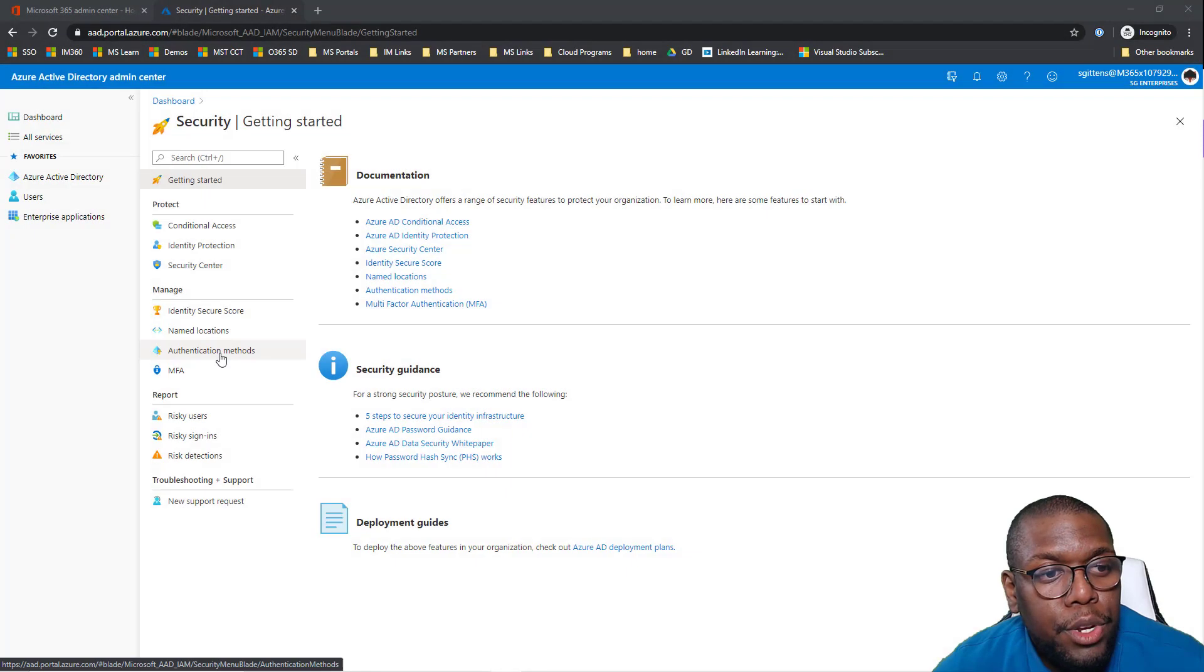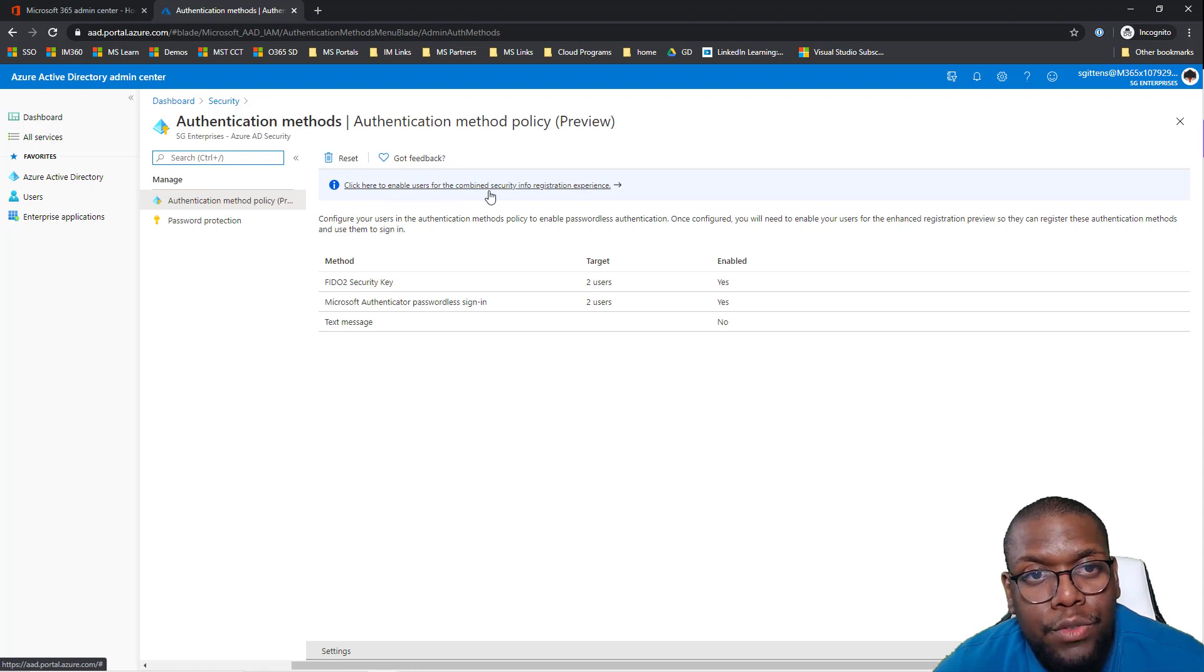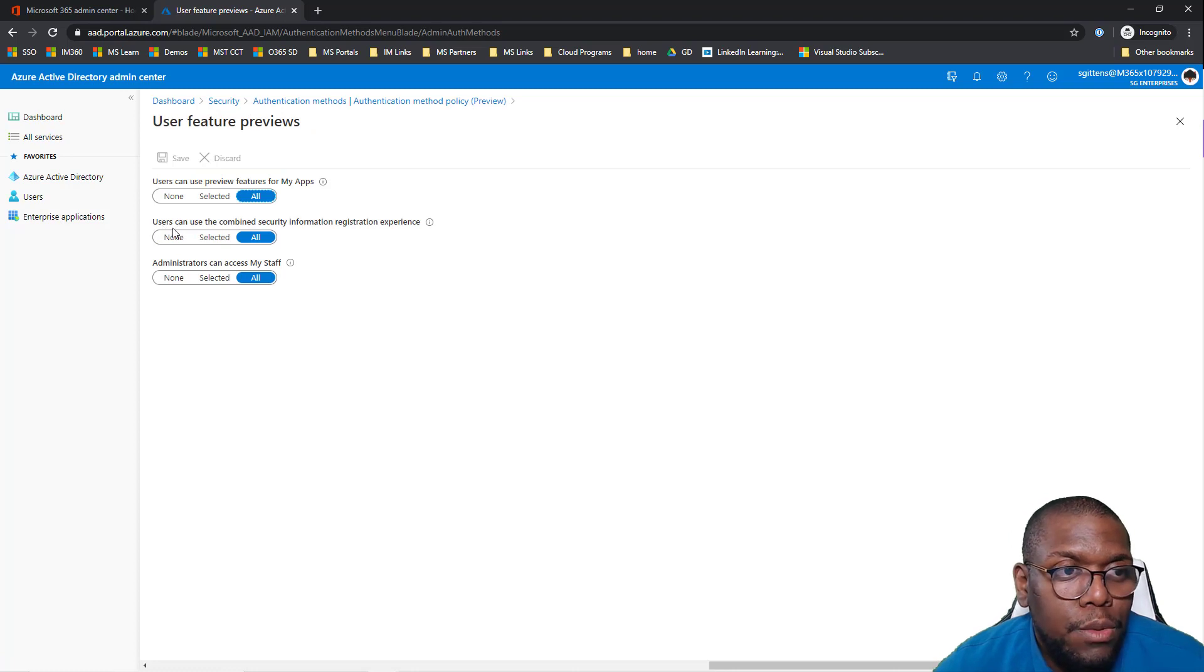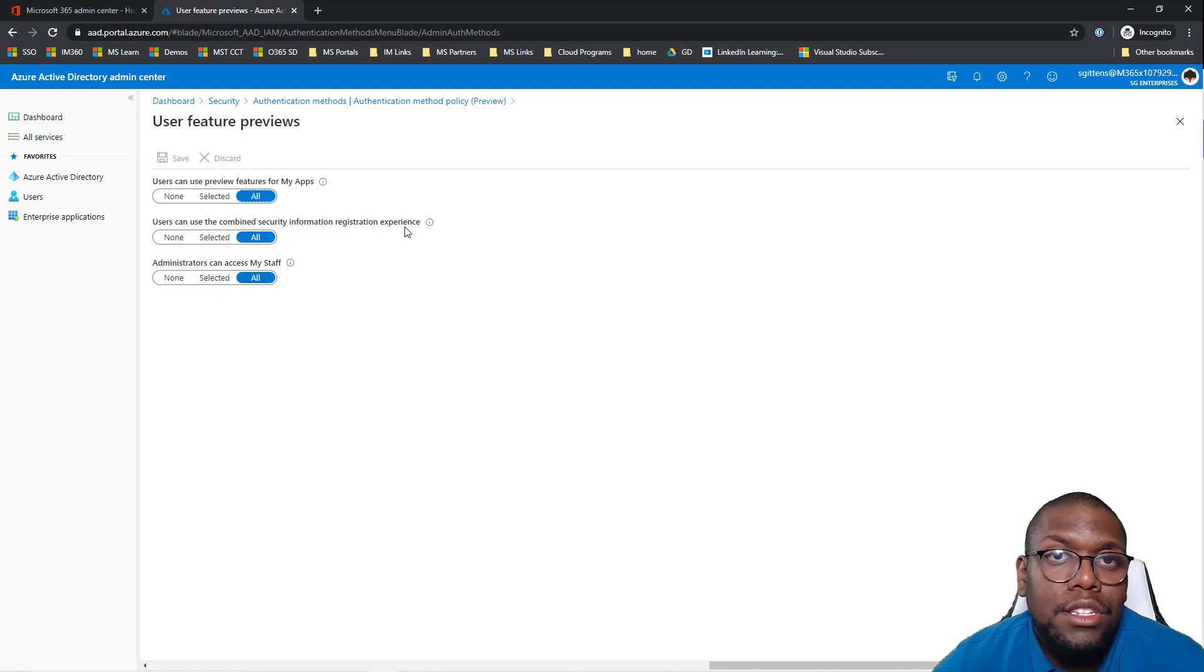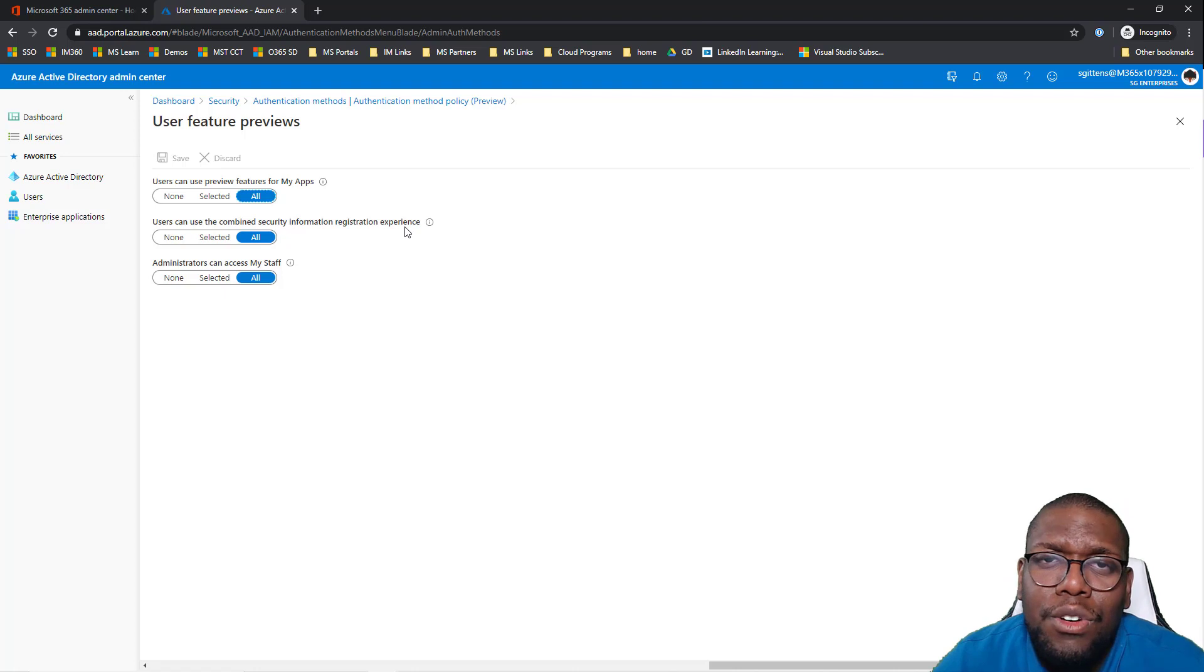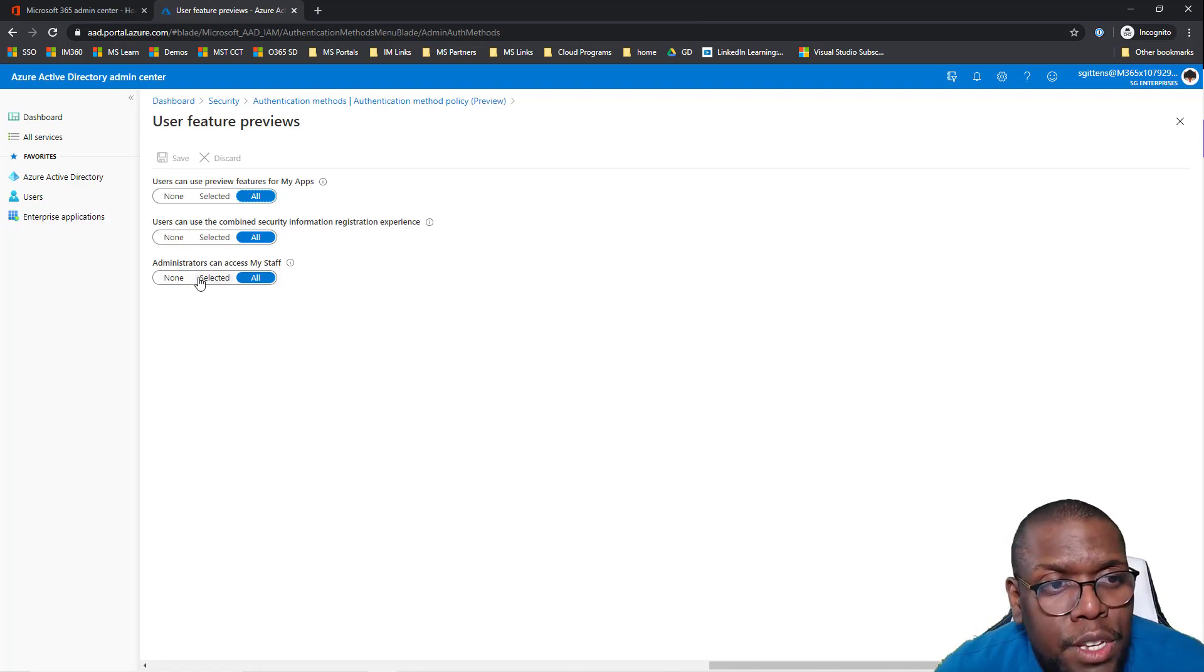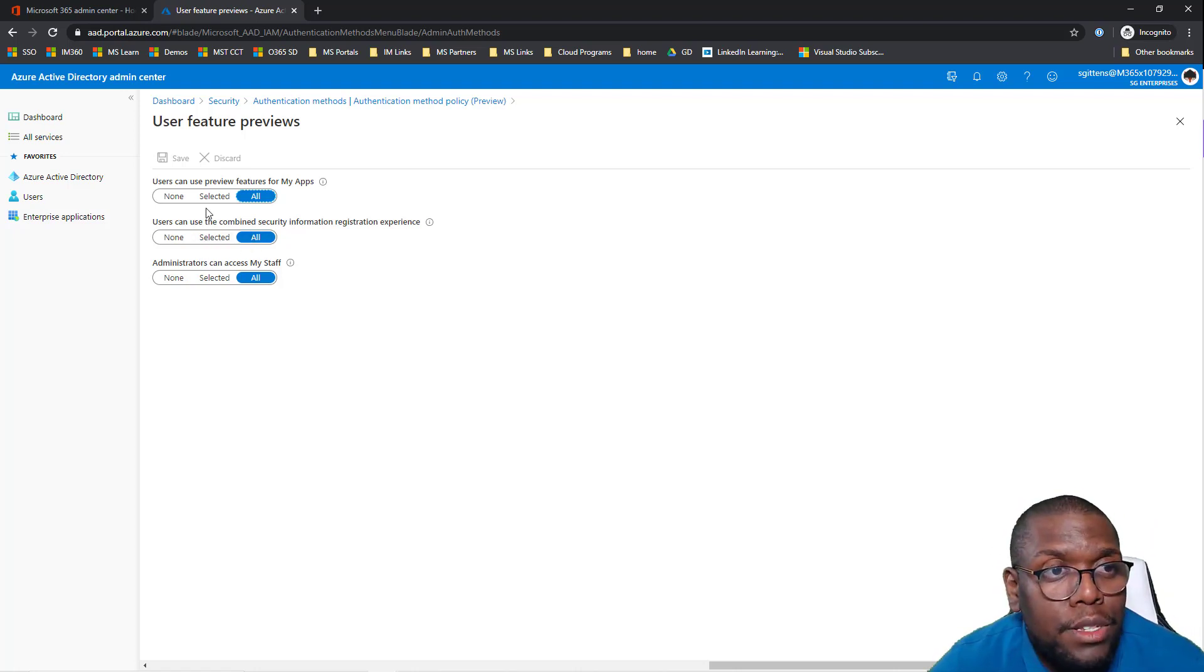First thing we're going to do is go to authentication methods. Then we're going to click on to enable users for combined security info registration experience. We're going to select the second one here that says users can use the combined security information registration experience. This is going to allow our users to be able to do some self-registration and configure their keys. You don't have to do this. I like doing this because it allows the user to dictate which one they want to leverage. You could do it for employees or I'm going to do it in this case for all of our employees.